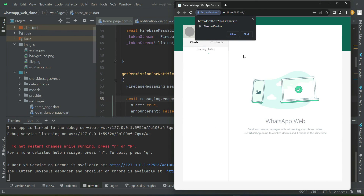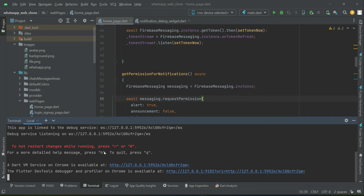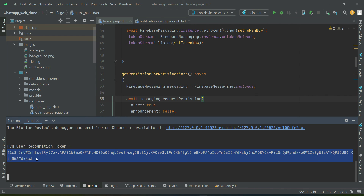After logging in, it asks for push notification permission again. Allow it, and after three or four seconds you can see in the logs: 'FCM user recognition token' followed by the actual token value.